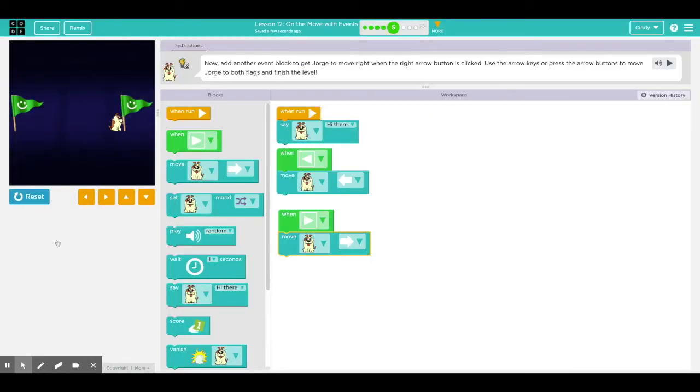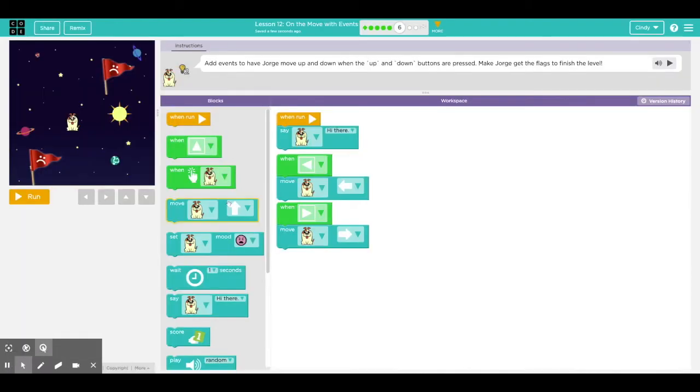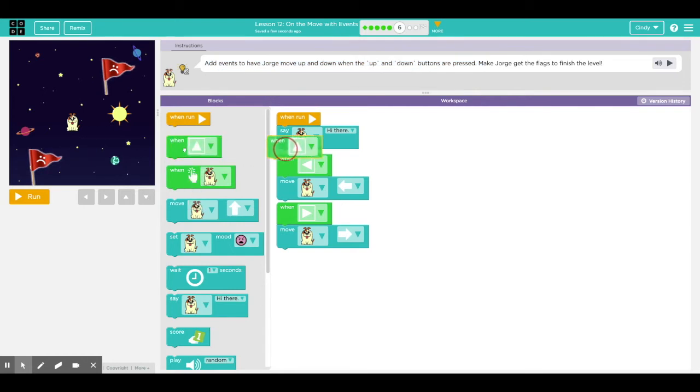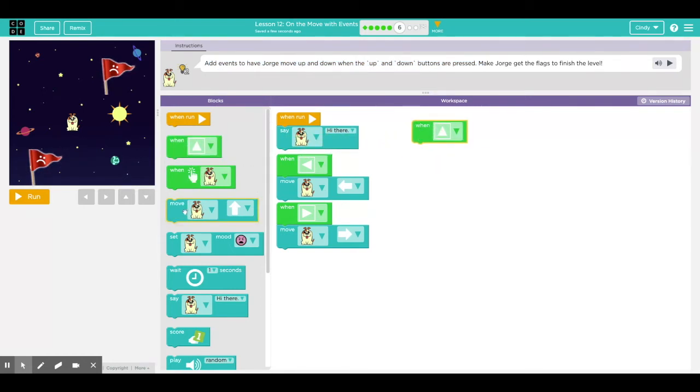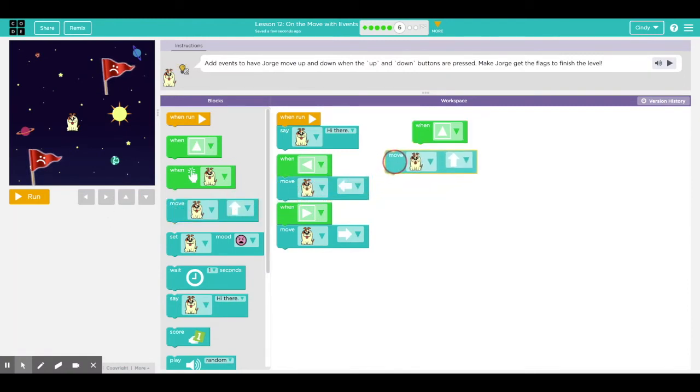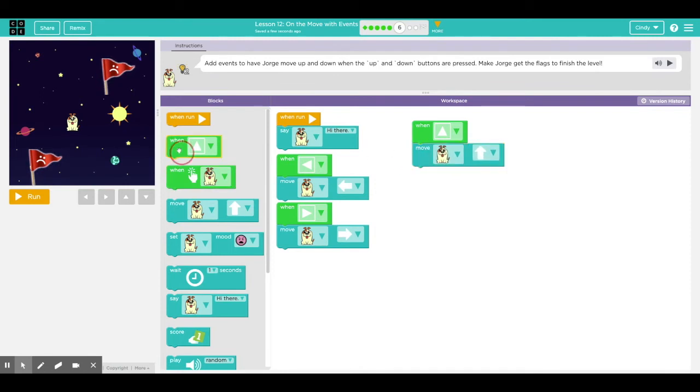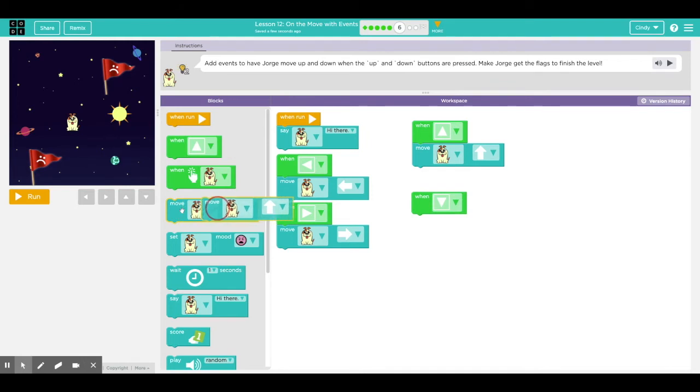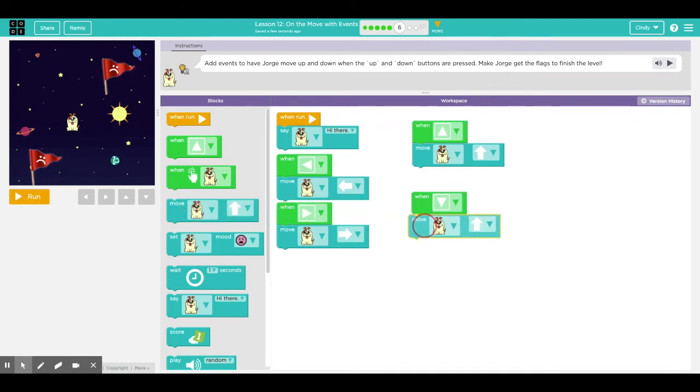Now we're going to make this program a little more exciting. We're going to add events to have Jorge move up and down when the up and down buttons are pressed. Right here, when the up button is pressed, drag it out. What do you think will happen when I click the up button? What do I want it to do? I want you to go up. Yeah, I want Jorge to move up. And then drag another button out. I'm going to change this to down. What do I want Jorge to do when I click on the down button? I want him to go down. Right, so I have to change the direction of Jorge to down.